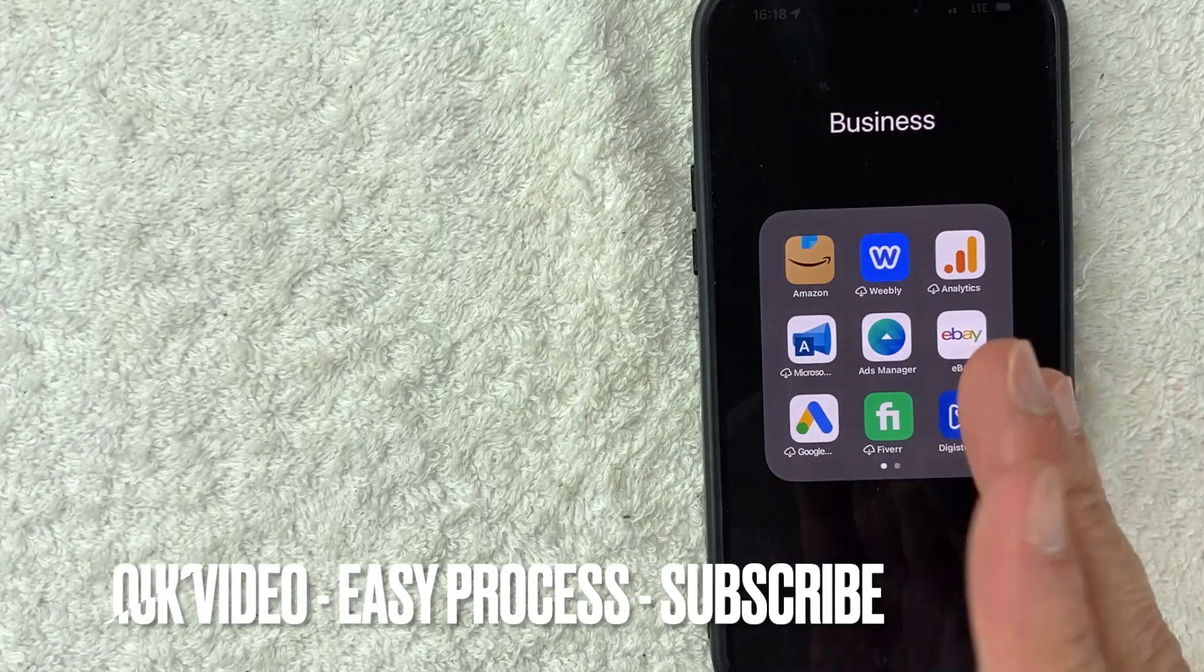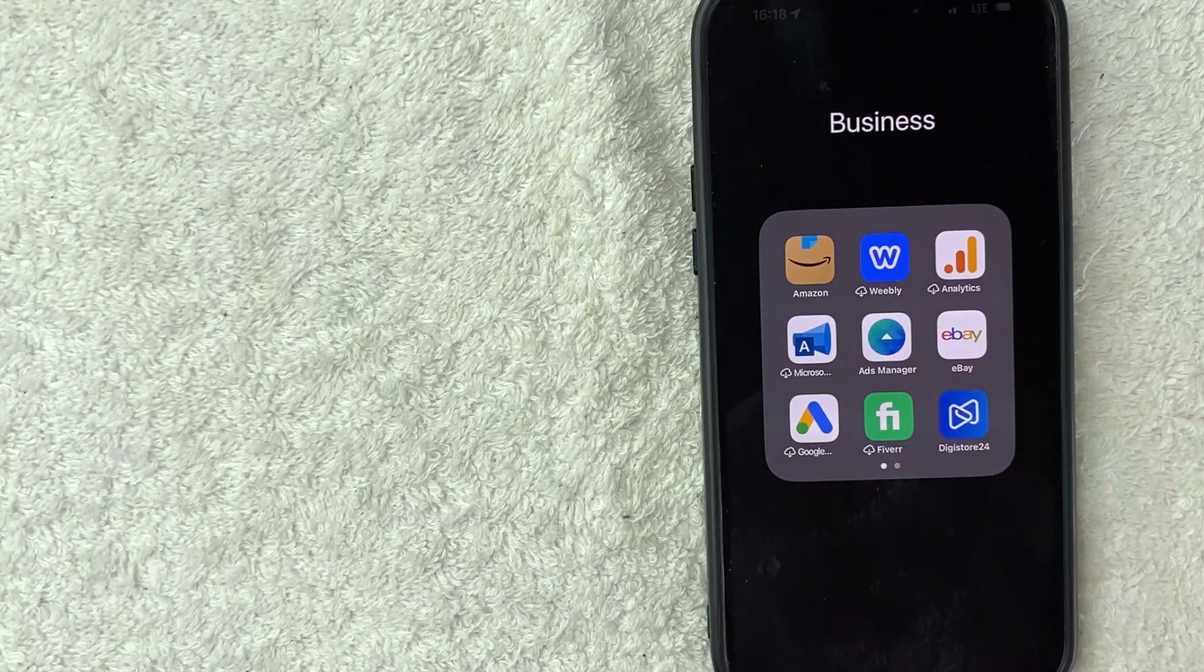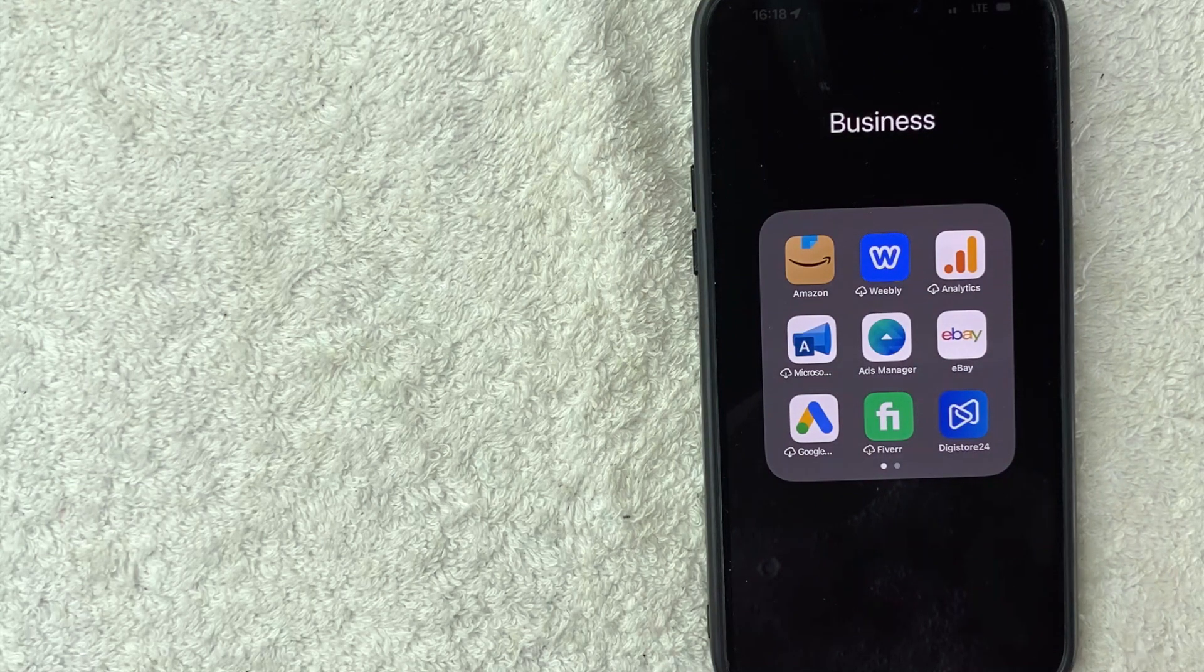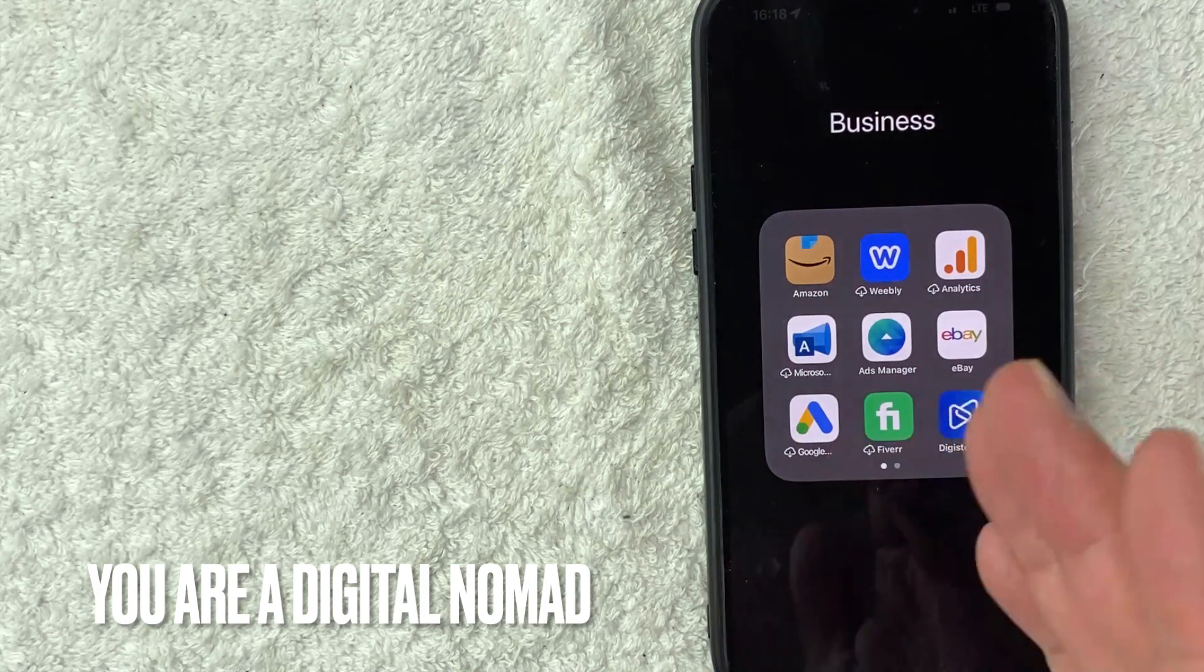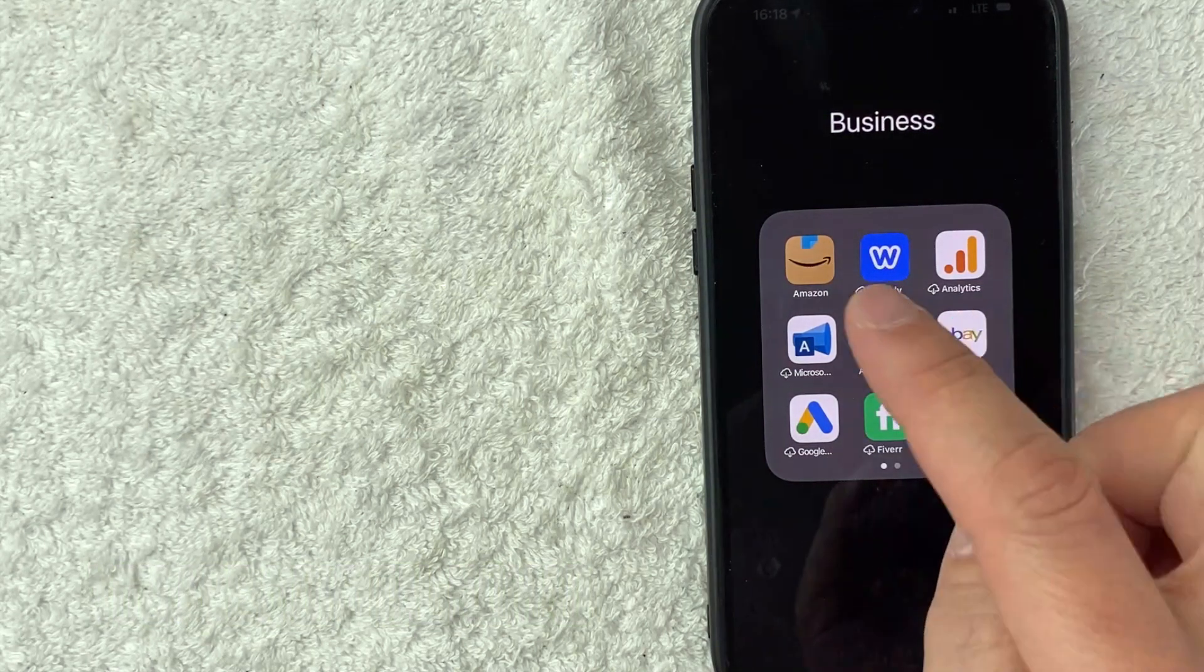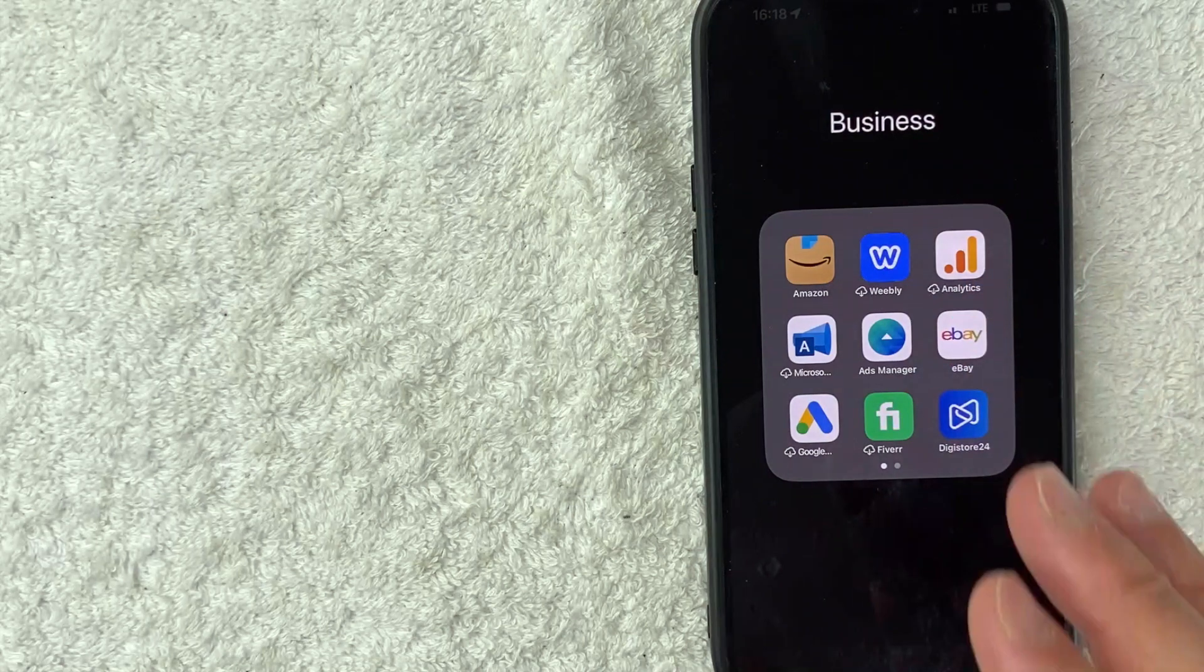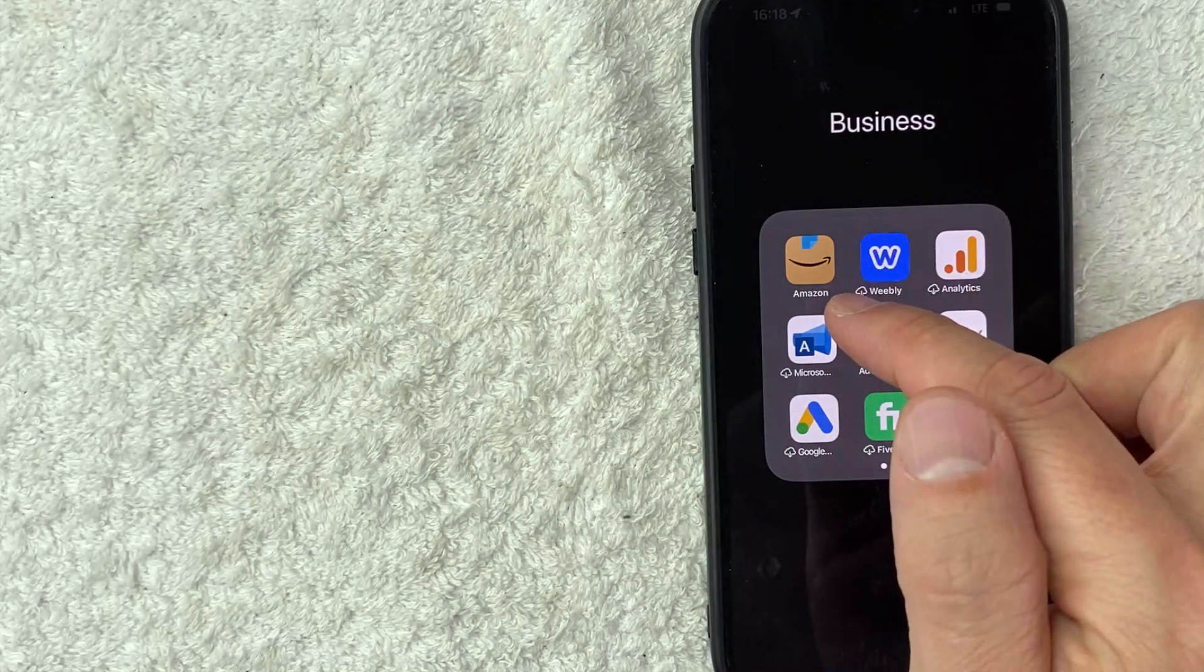First off guys, real quick video, not too many steps involved. So be sure to stick around to the end of the video, but why would you need to change the country for your Amazon app anyways? Well, that's pretty easy. Maybe you're a digital nomad and you're doing some traveling in a different country, but you need to order some items off Amazon, but you're not sure what would ship to your address. Whatever the case is, it's a pretty easy process.